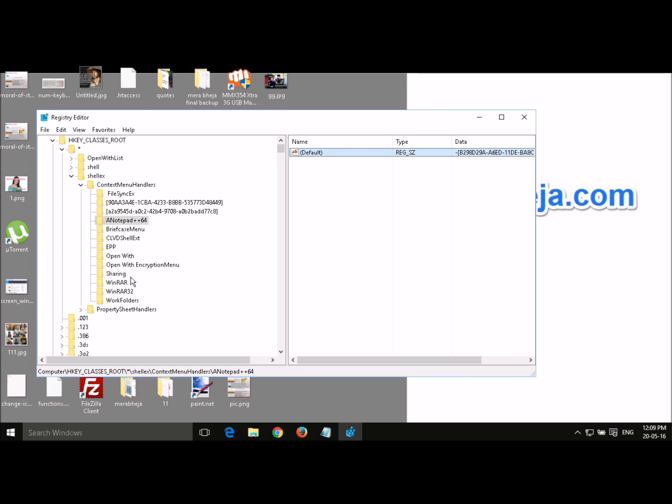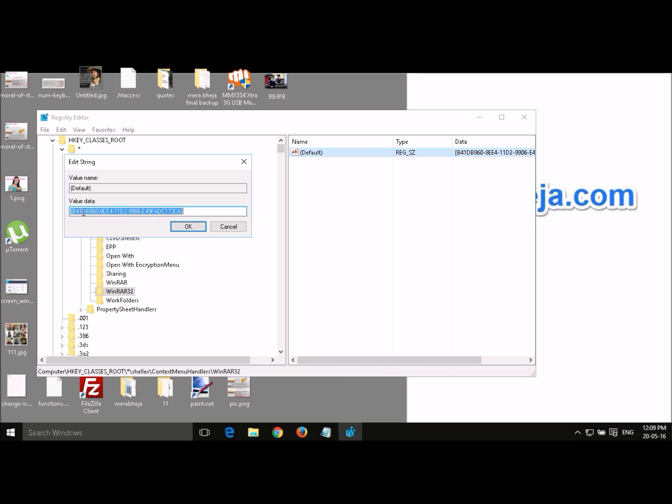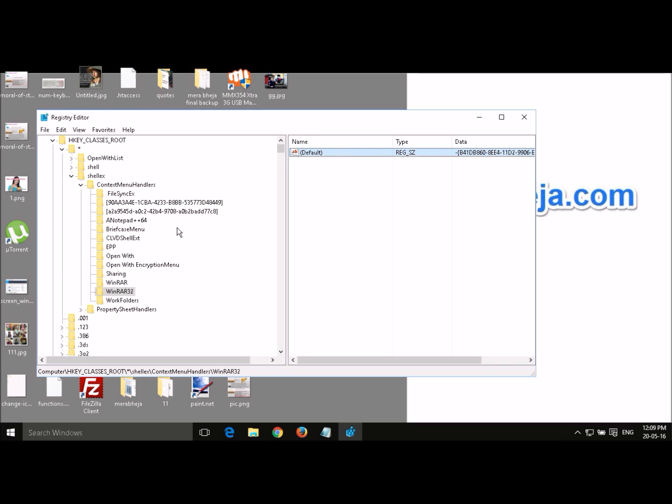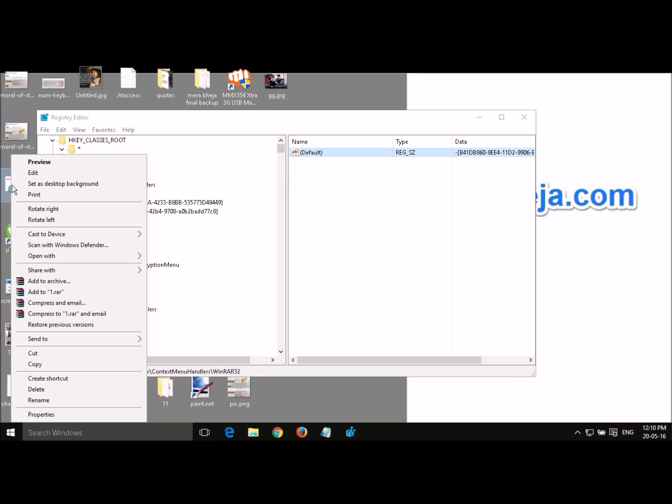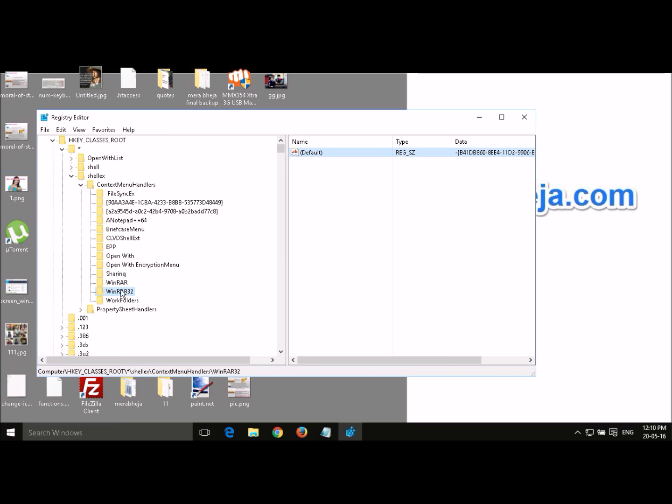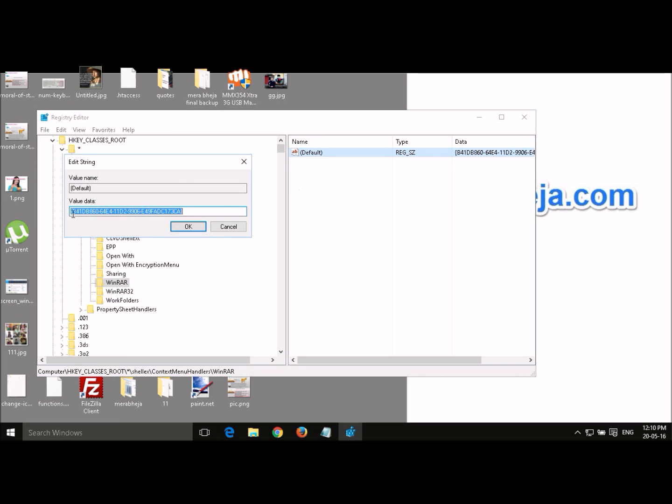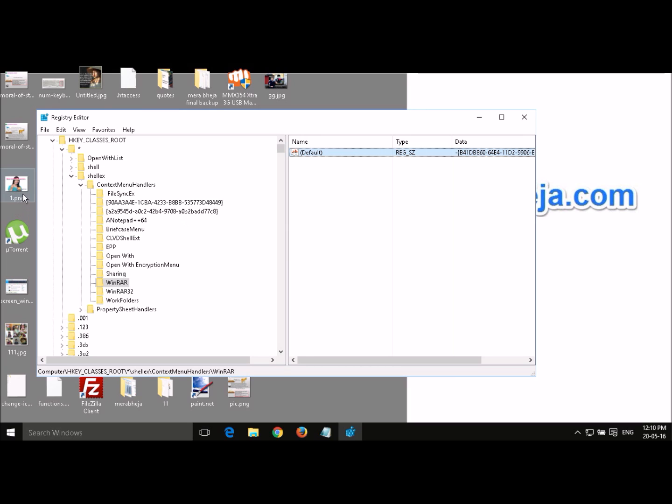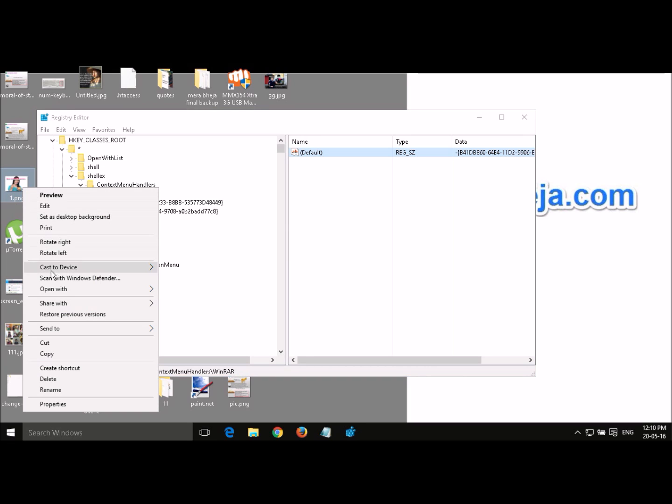Now there are certain other things. For example, you want to remove this. Just put a minus sign. It's not going. OK. So you have to put minus sign here. It's gone.